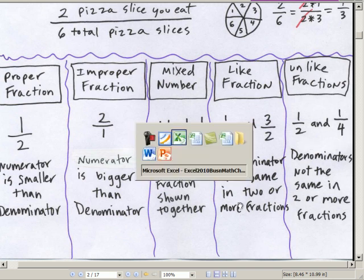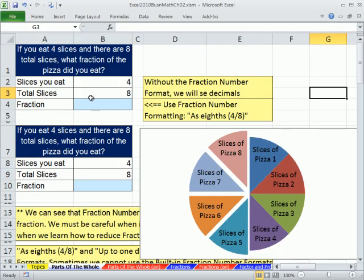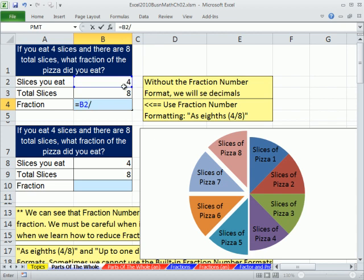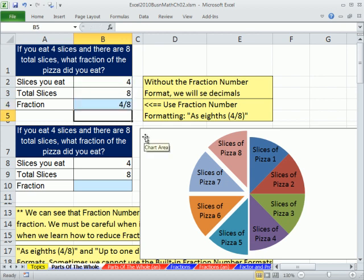Now let's go over to Excel. In Excel, we're mostly going to have to deal with the fact that there's something that will help us called number formatting. In this class so far, we've talked a lot about number formatting as facade. But we're going to see the fraction number formatting, and it will come in quite handy.